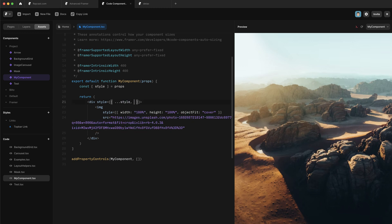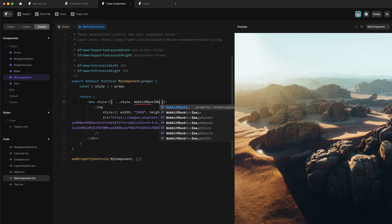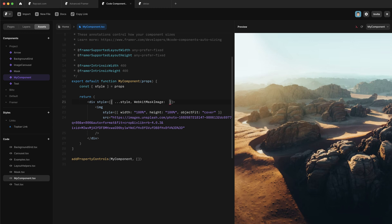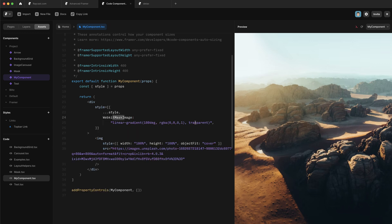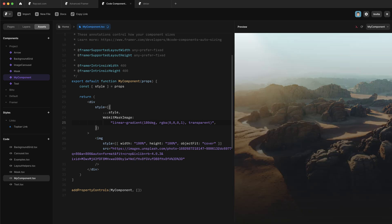Now we need to give it a mask. The way we do that is with a CSS property called mask image — but for reasons I won't go into here, we need to write webkit-mask-image in this case. We can pass this a gradient to mask its contents. So I need to write a string here — linear-gradient, open some brackets. The first value is the angle of the gradient, so we'll say 180 degrees, then a comma. The second value is the first color stop — RGBA 0, 0, 0 with opacity 1. And the third value is the second color stop — transparent. Now when I hit save, you can see that this image is being masked by this gradient.